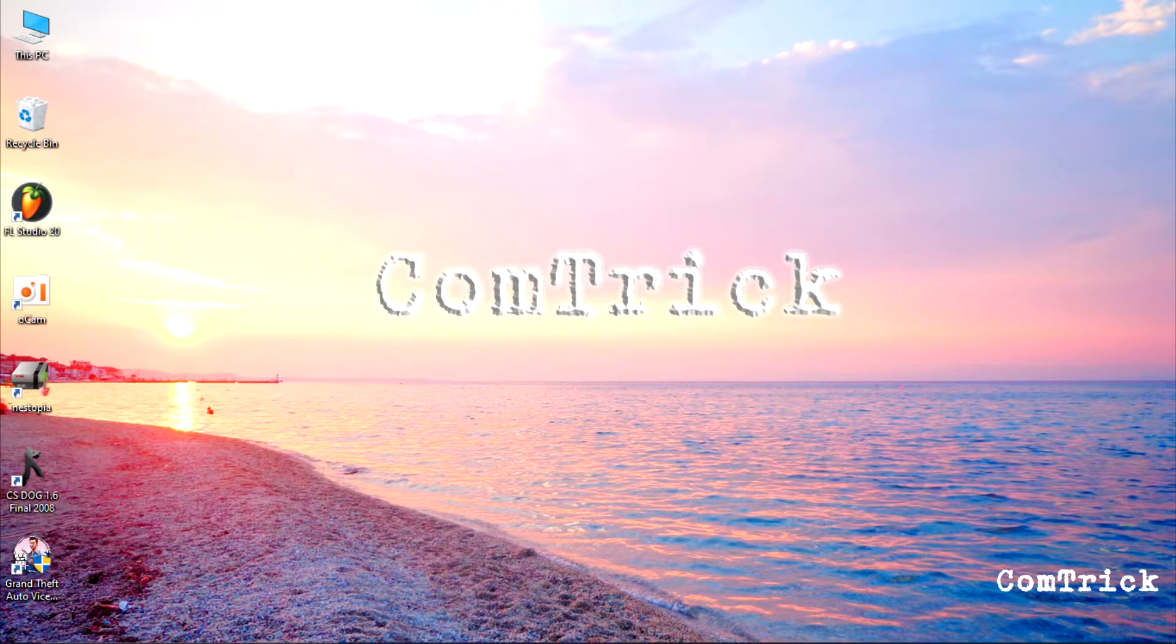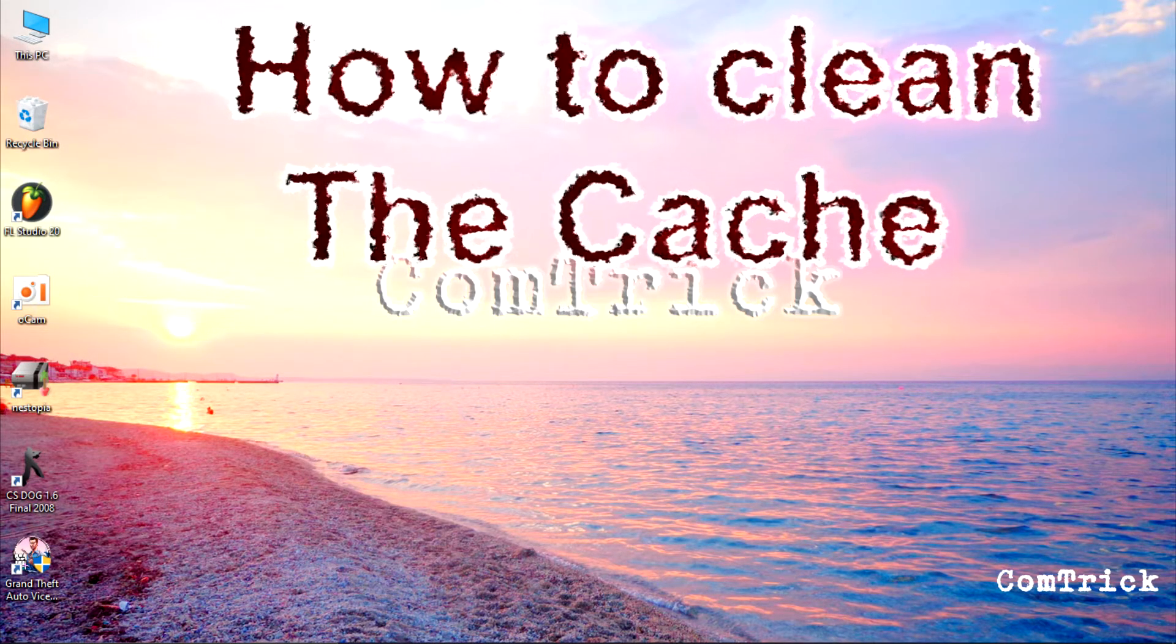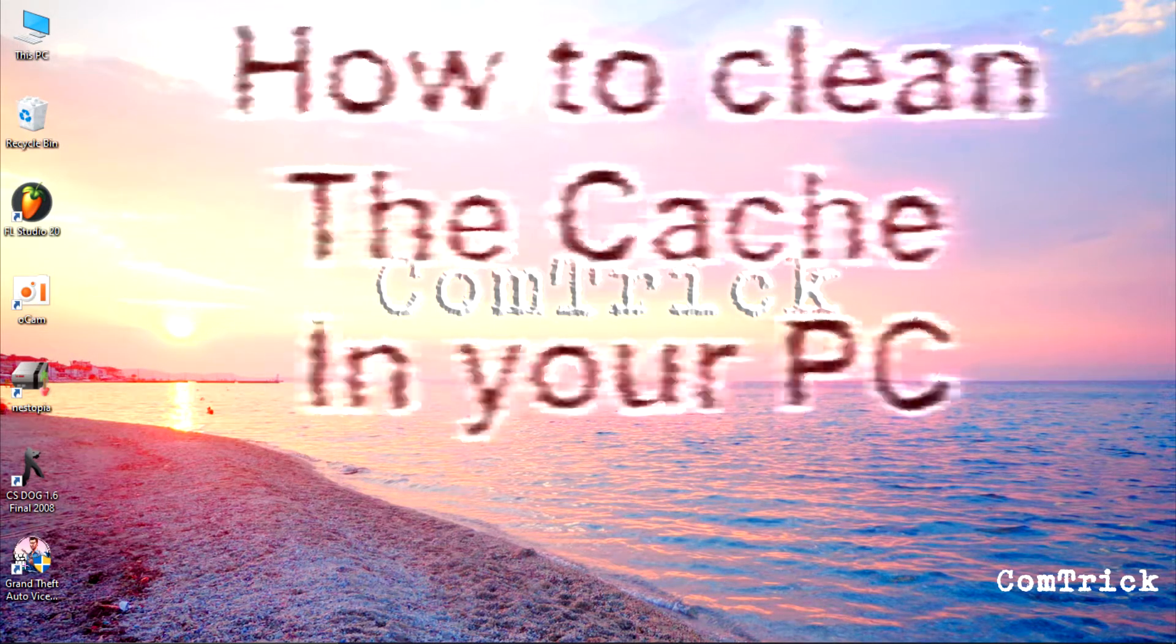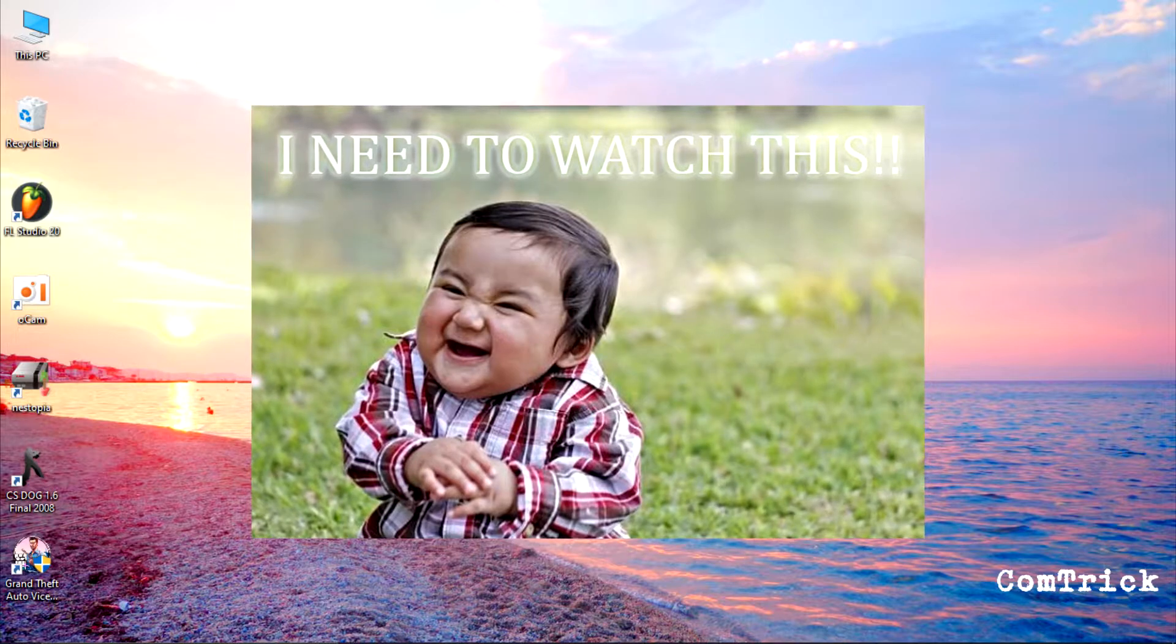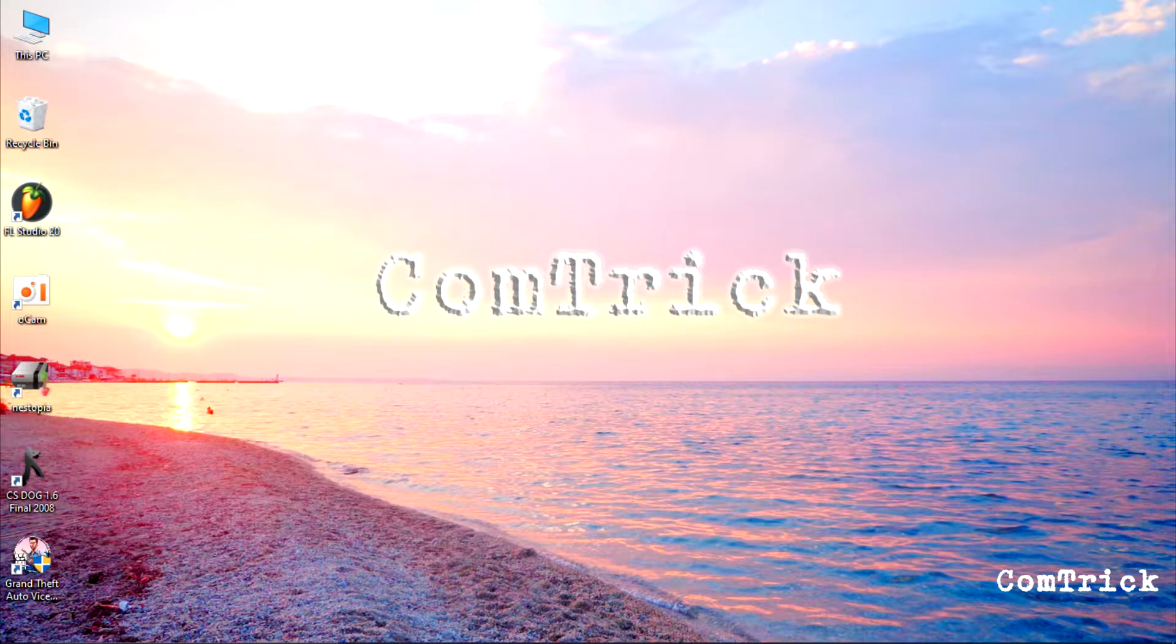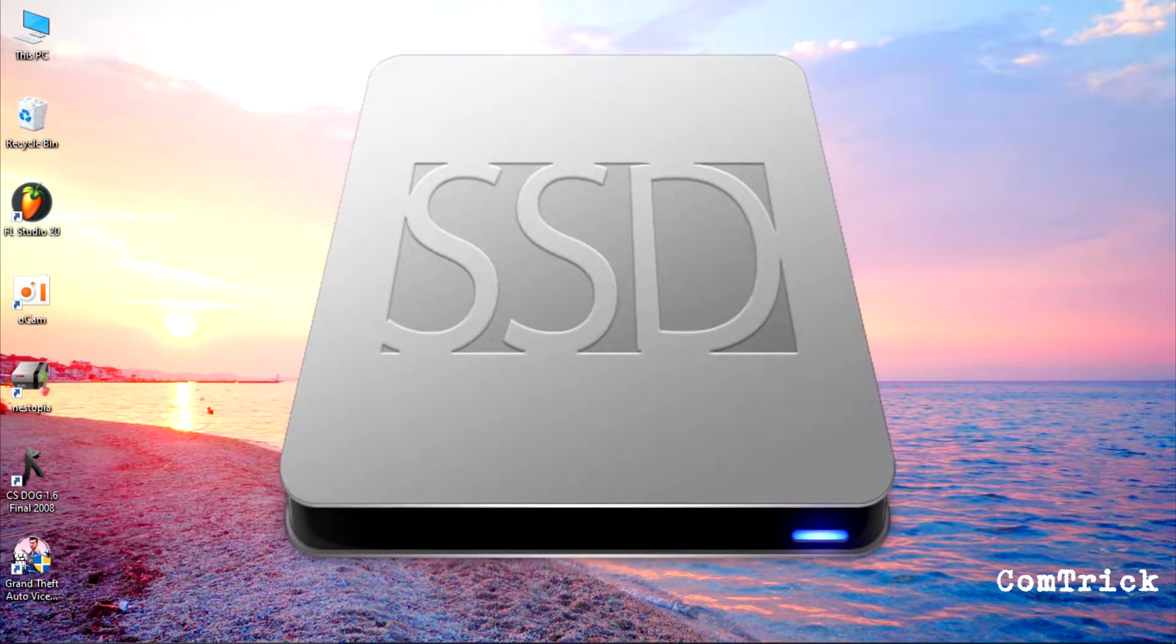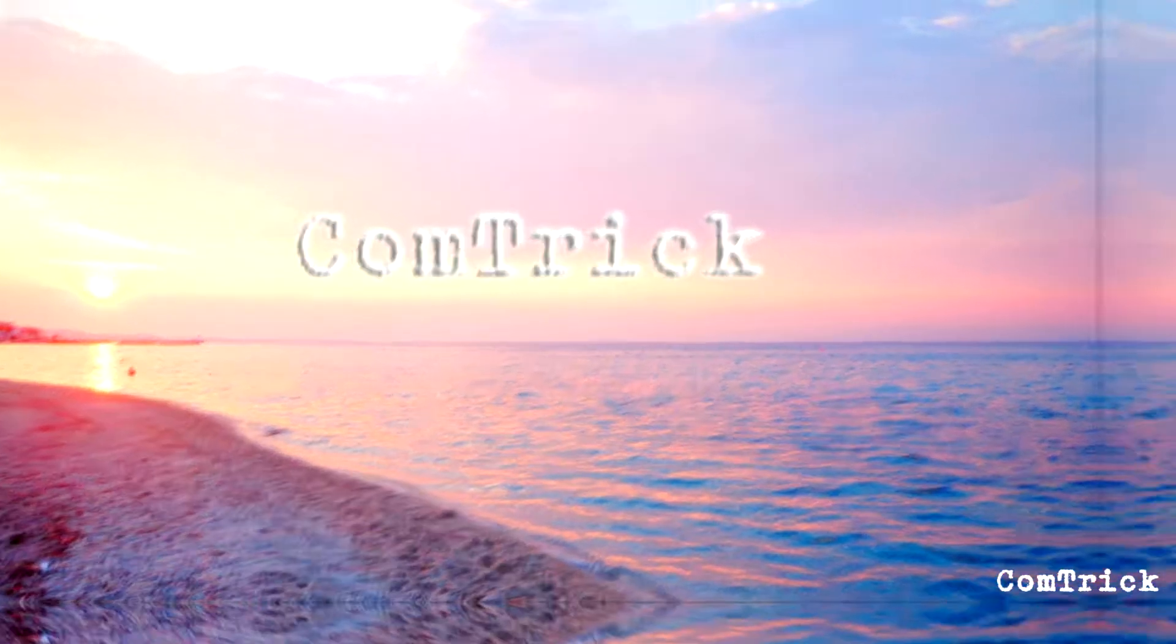Hey, in this video I'm gonna show you how to clean the cache in your PC. Watch this video till the end and you're gonna have more memory on your PC.